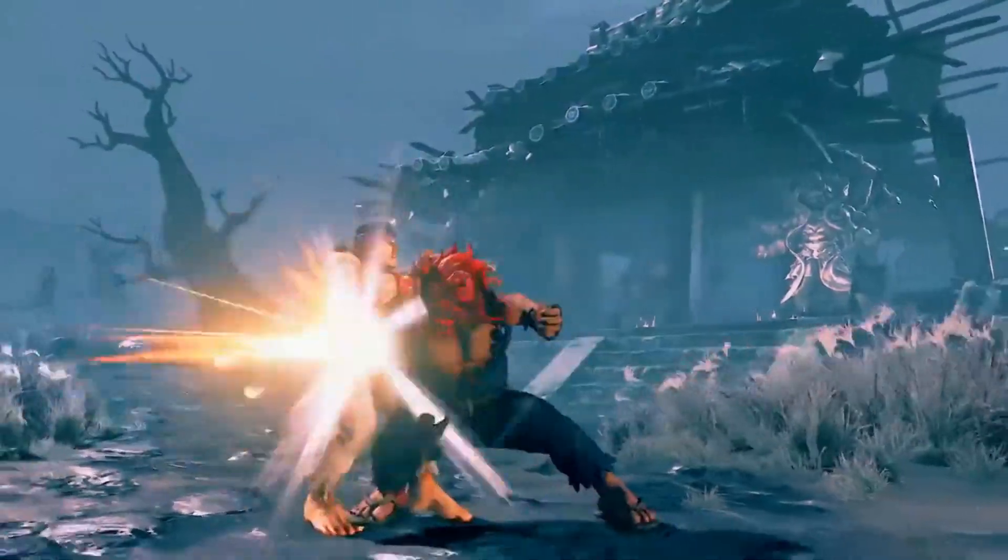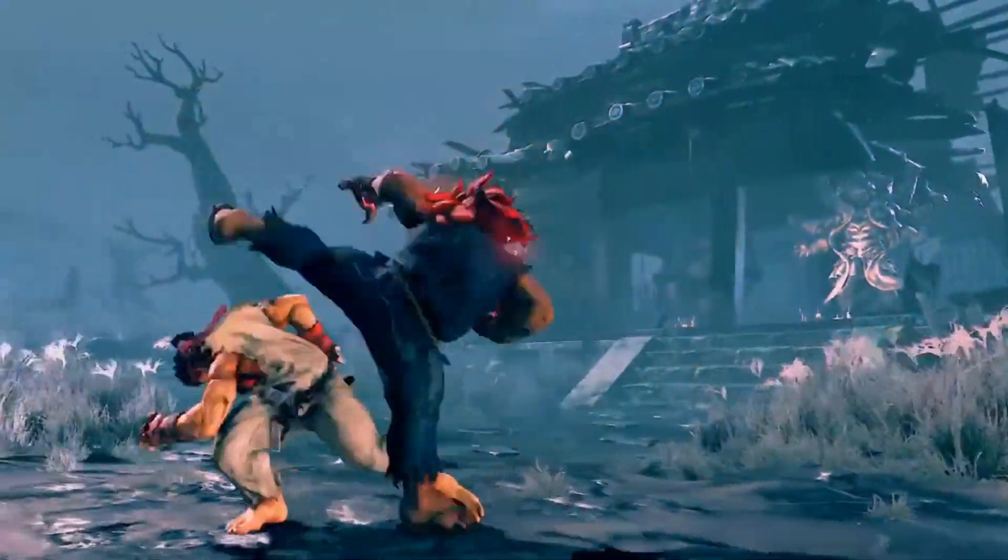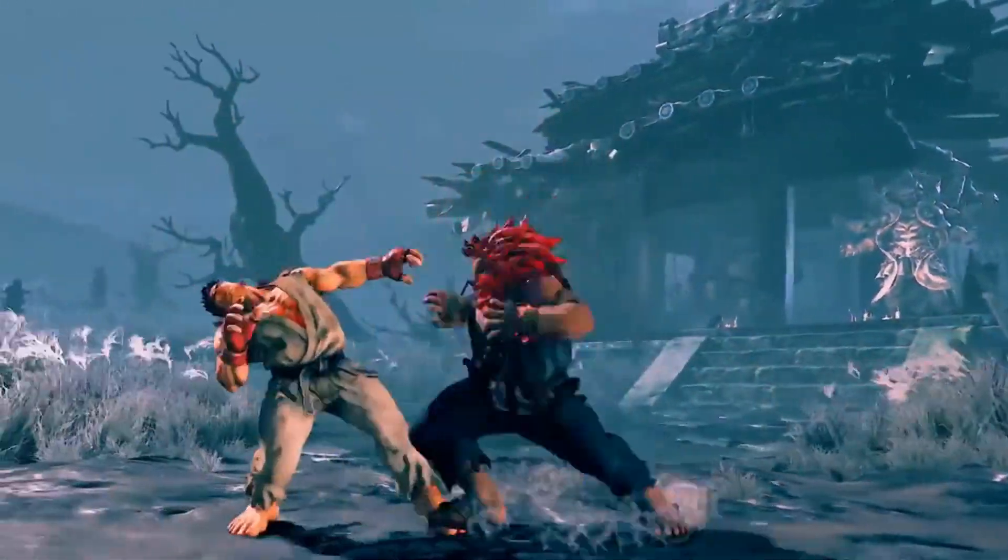Is lag and FPS drops in Street Fighter V ruining your game? We have a fix.